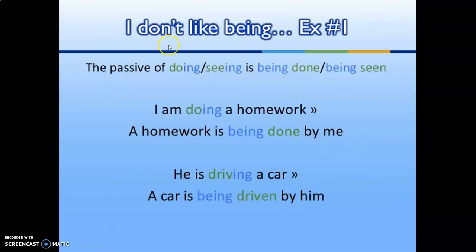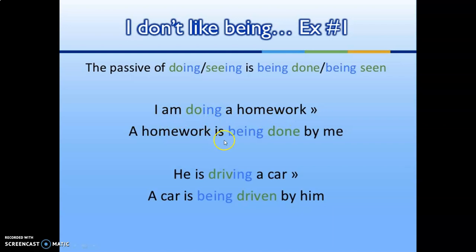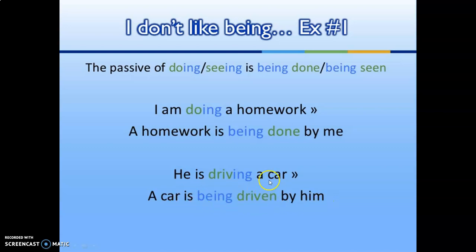The passive of 'doing' or 'seeing' is 'being done' or 'being seen.' Example: 'I am doing homework' → 'Homework is being done by me.' 'He is driving a car' → 'A car is being driven by him.'